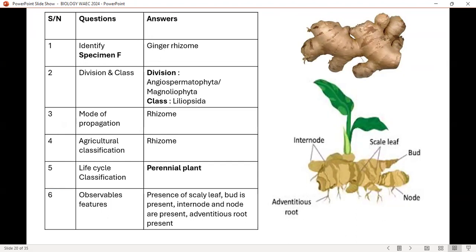Specimen F is ginger rhizomes — underground rhizomes. Division: Angiospermophyta for higher plants, also called Magnoliophyta; class: Liliopsida. Mode of propagation: it can propagate by rhizomes. Agricultural classification: rhizomes. Life cycle classification: perennial plant. Observable features: presence of scaly leaves, nodes and internodes are present, adventitious roots are also present.